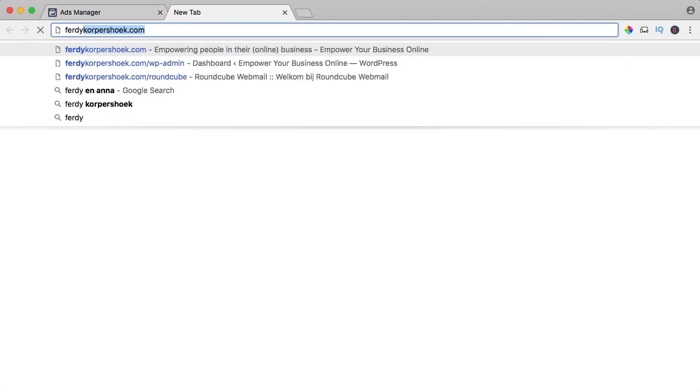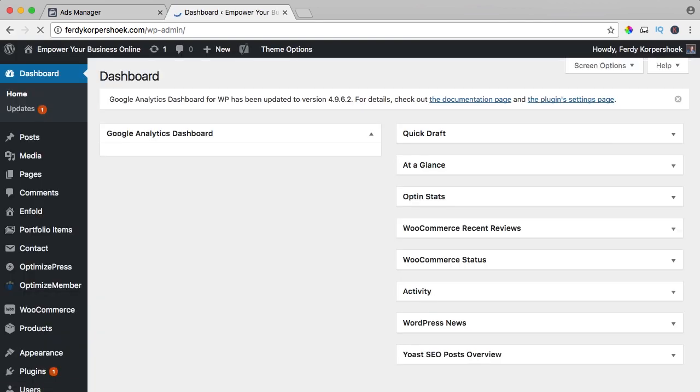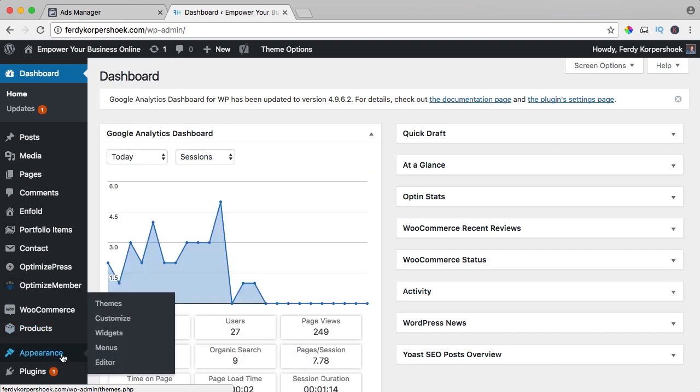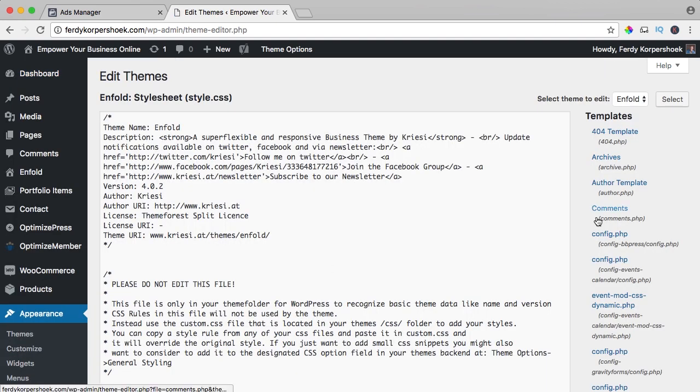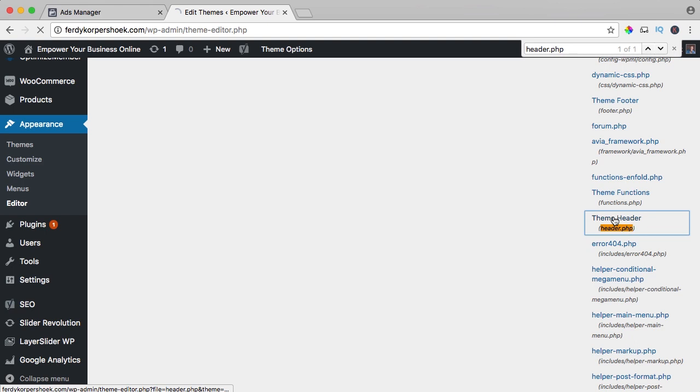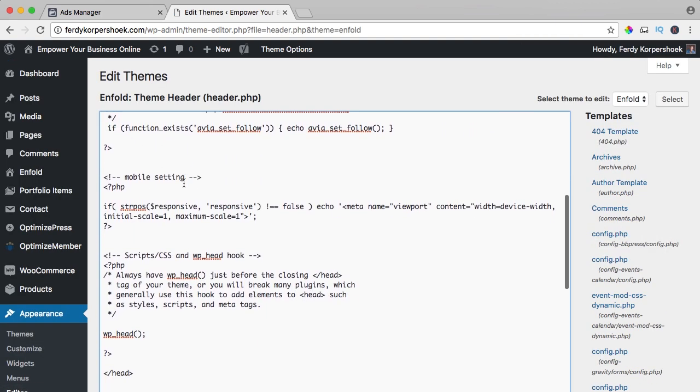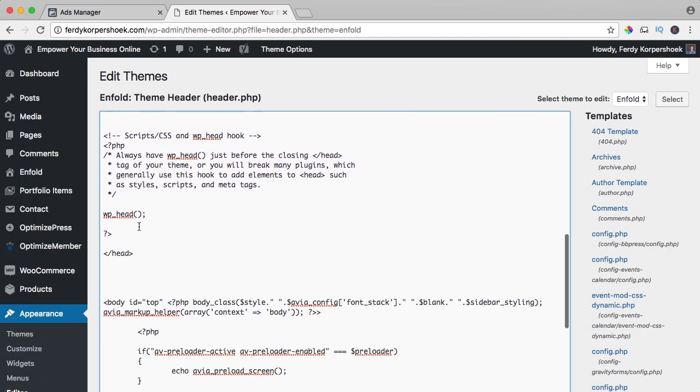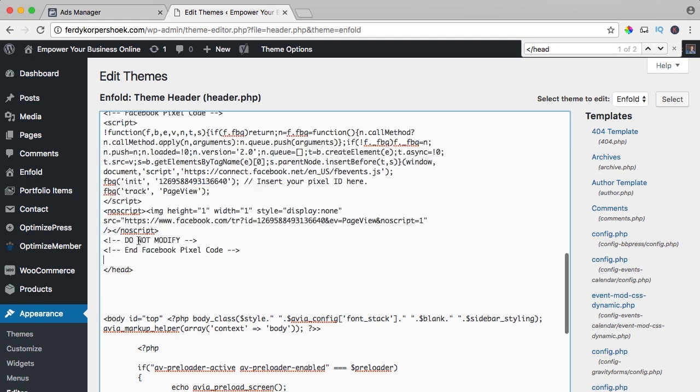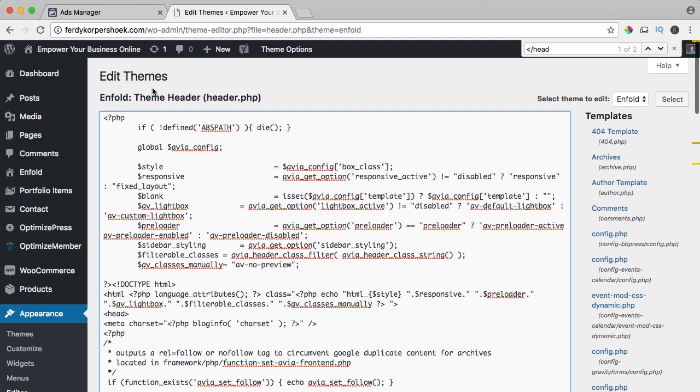Now I go to my website Ferdi Korpshoek.com and I go to the backend. And what I can do, I can go to appearance over here and then to the editor, you don't have to do this but you can do this. Then I search for header.php, the theme header and then I can paste the code, if I scroll down, before this closing head tag so you can search for this. If you can't find it then you can paste it over here or what I like to do because if I do this and Enfold comes with a new update and I update it, I don't use child themes, that's a different subject, then my code is gone and then it doesn't work.